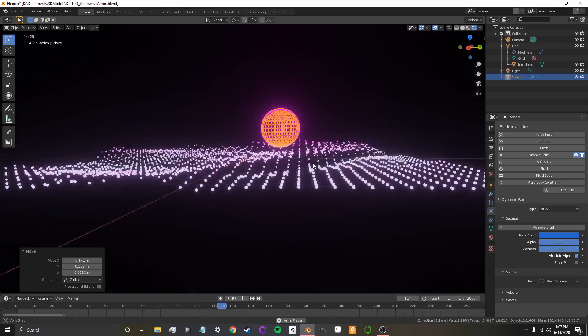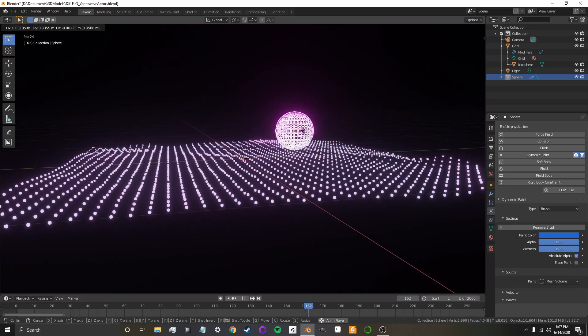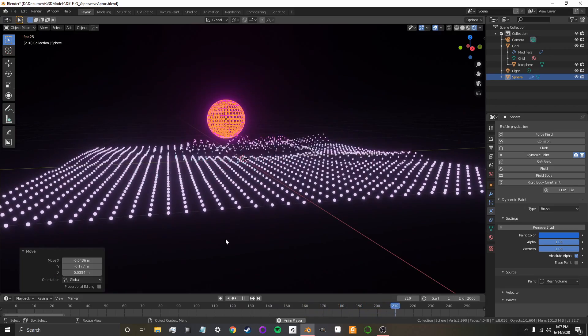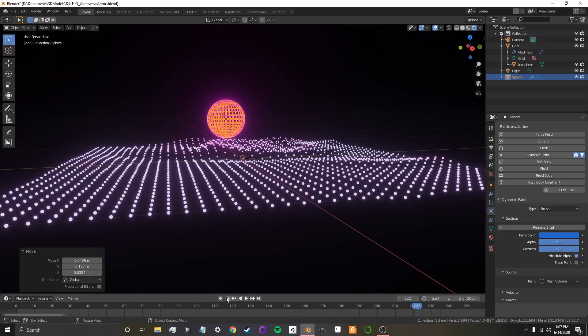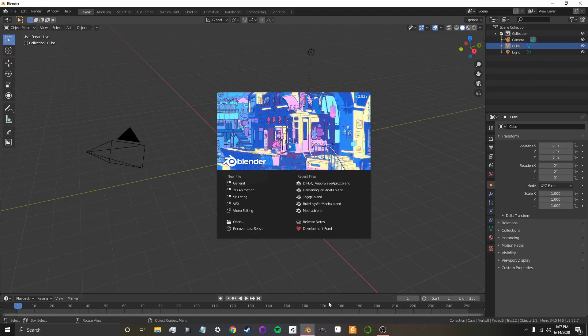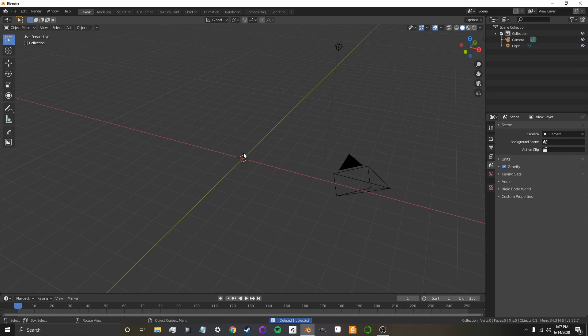So it creates this almost kind of wave-like effect, neat kind of vaporwave look. So, what you're going to want to do is, in your new Blender, first delete the cube,